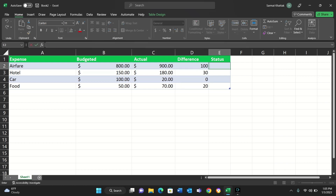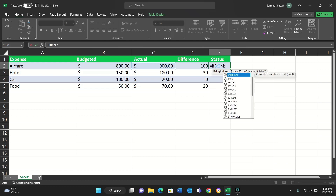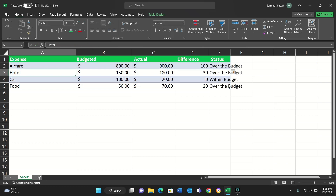Now we want to create a status column. We want to show: if C2 is greater than B2, the column should say 'Over the Budget.' So we write equals IF, the condition C2 greater than B2, comma, then the text 'Over the Budget' if the condition is true, and if false it will say 'Within Budget.' We close the parentheses and press Tab.